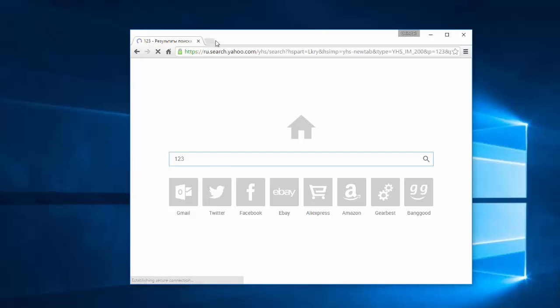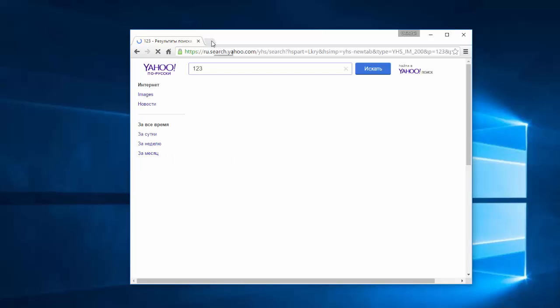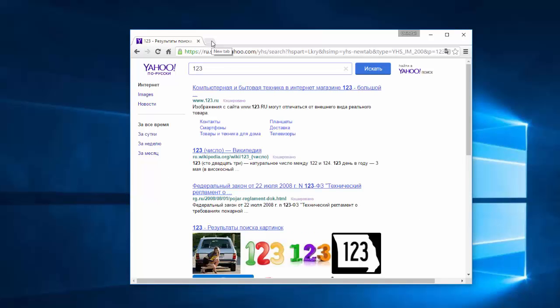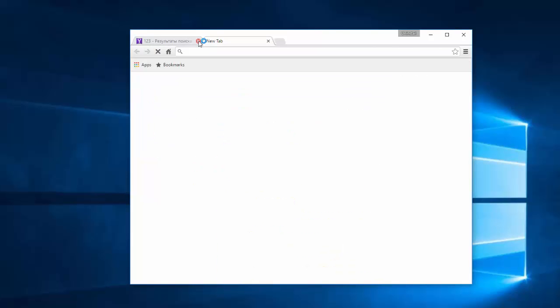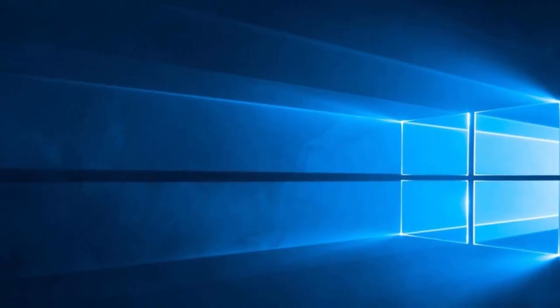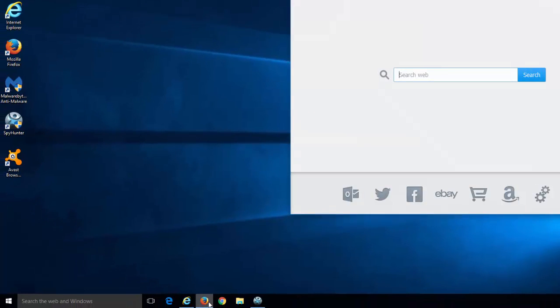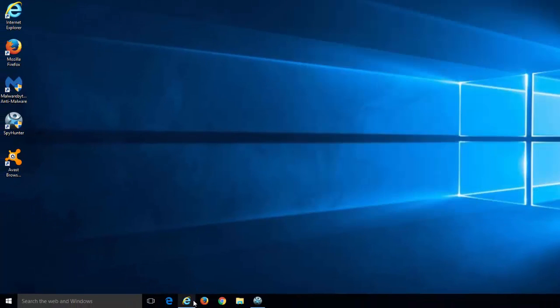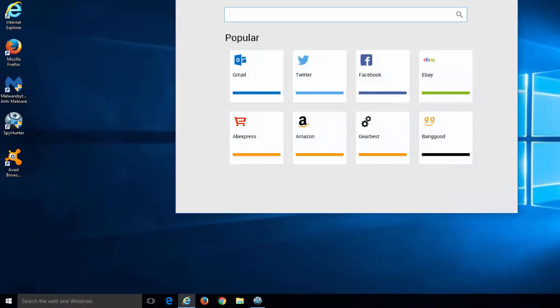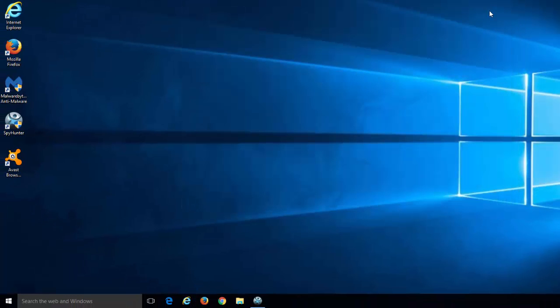This search engine redirects your searches to Yahoo.com but may use your private information such as search queries and browser history for advertising purposes. That's why I recommend you remove it, and I will show you how to do it.